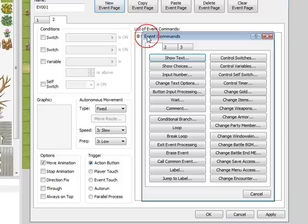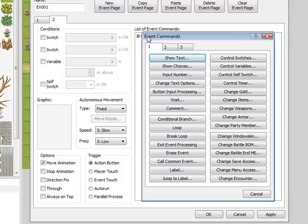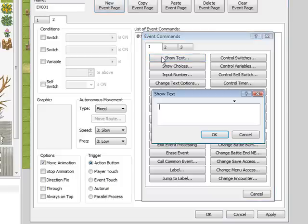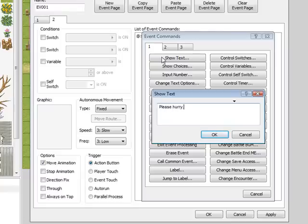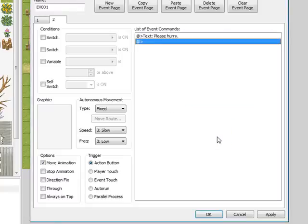So under the list of event commands, to keep her from giving you a key each time, do a show text and say 'Please hurry.' That way after you get the key, she'll say please hurry each time you return to her and won't get an extra key.